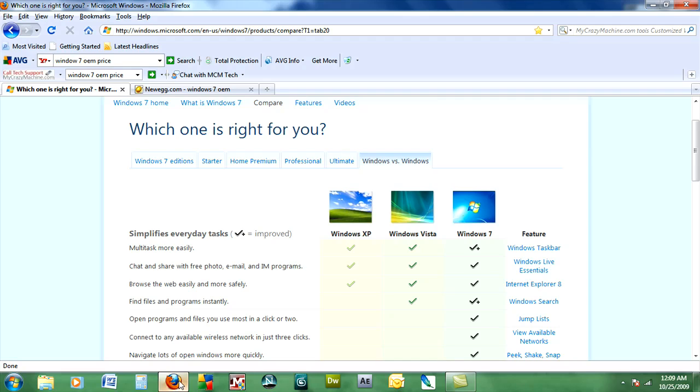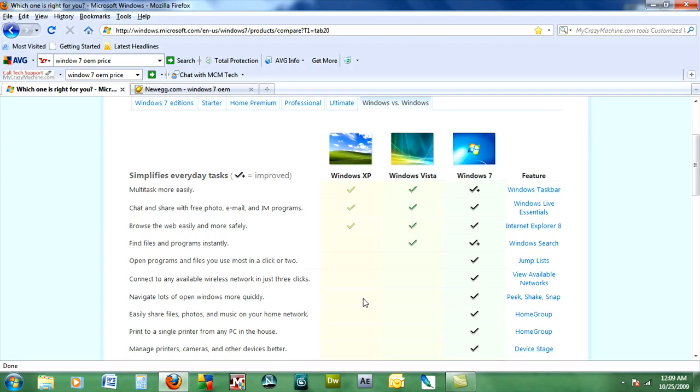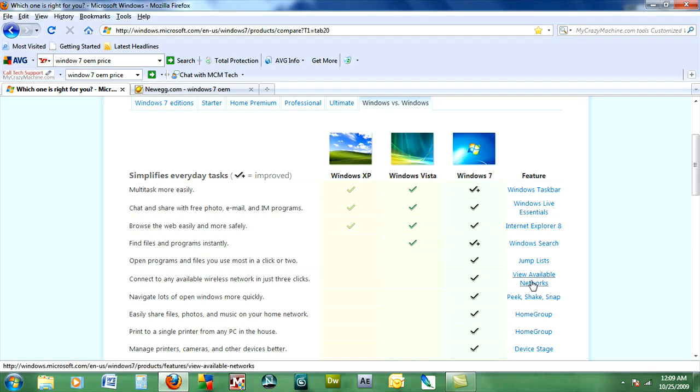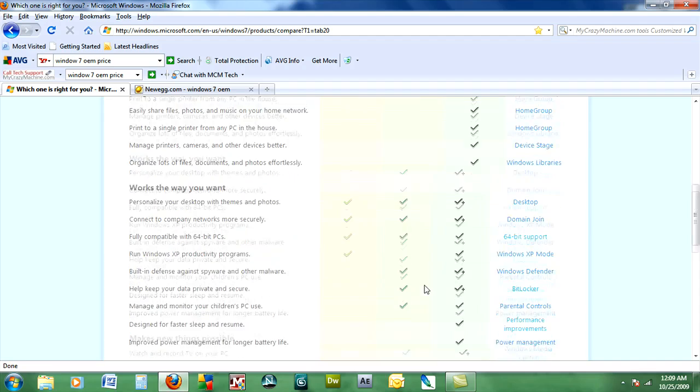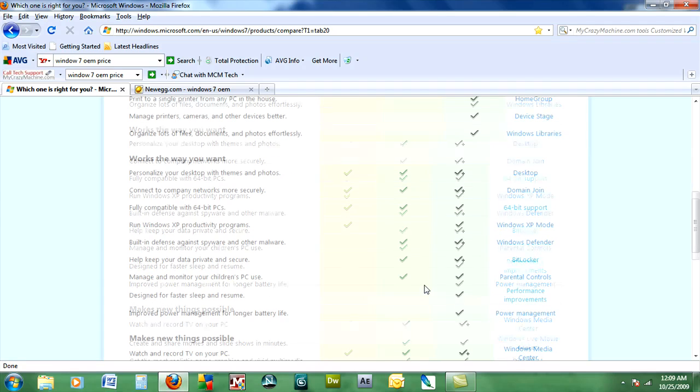So let's look at a few of the other options that Windows 7 offers. Windows 7 offers jump lists that the other former operating systems didn't. You can see your available networks in just a couple of clicks. The peek, shake, snap, and you'll see performance improvements in the way your computer hibernates or sleeps. And also for those of you reluctant to leave your Windows XP,